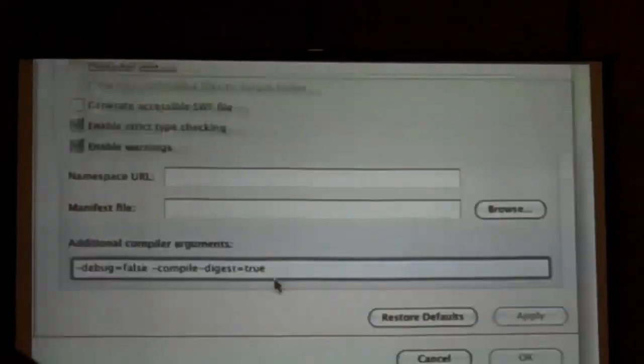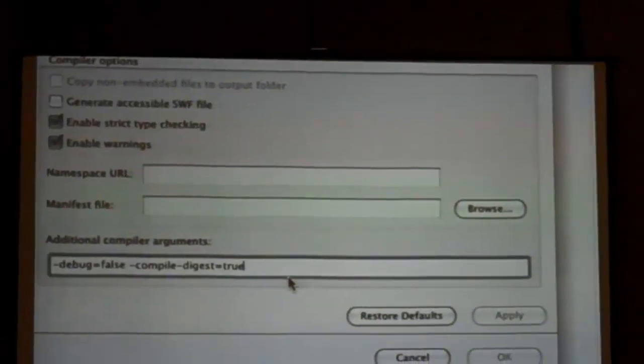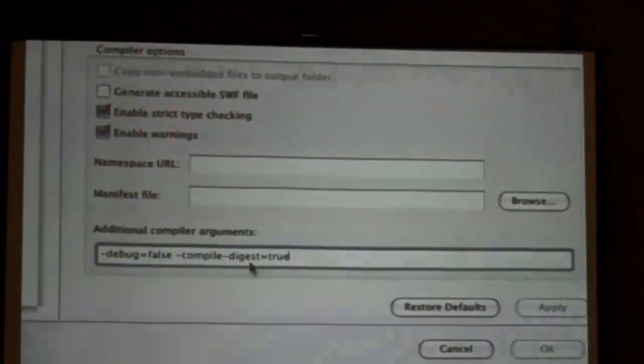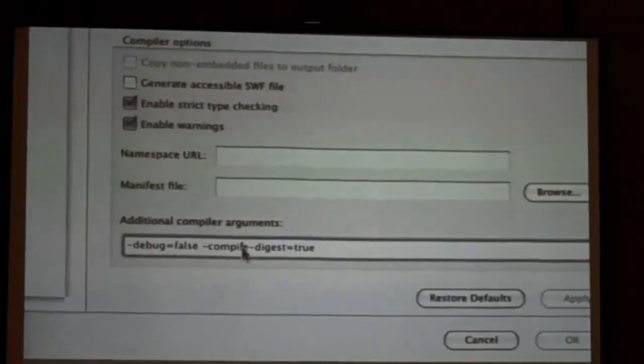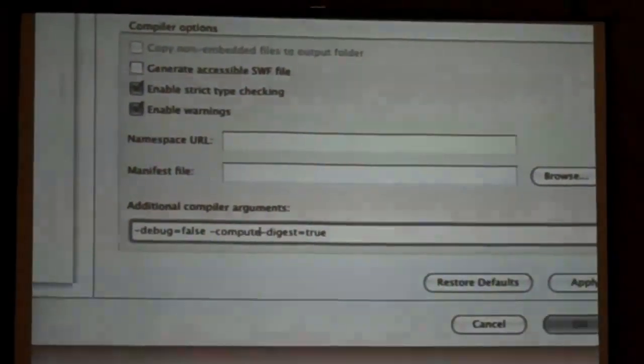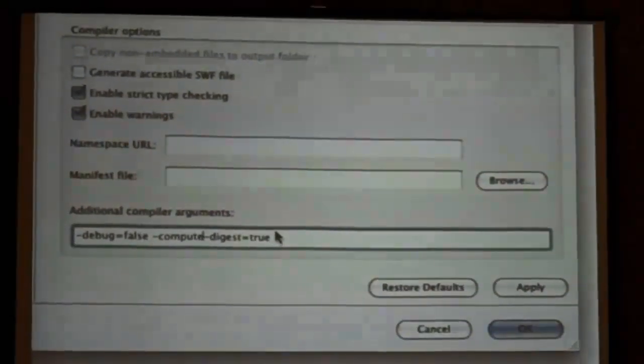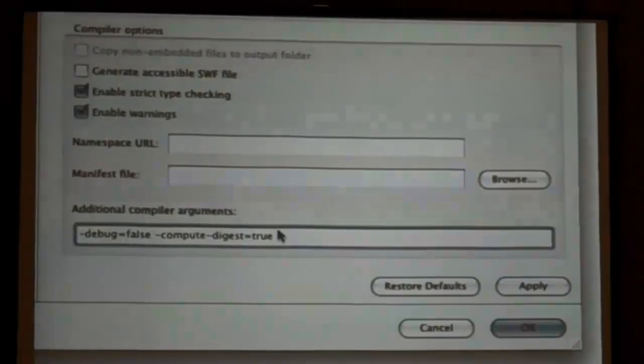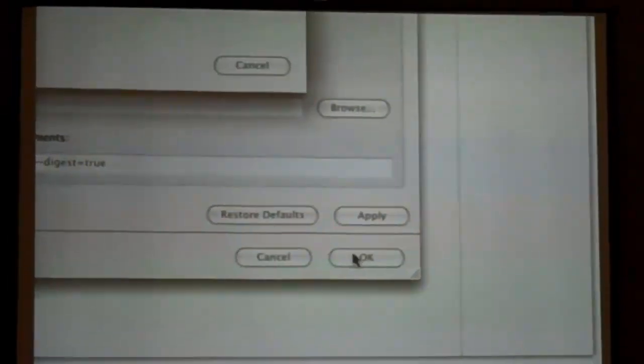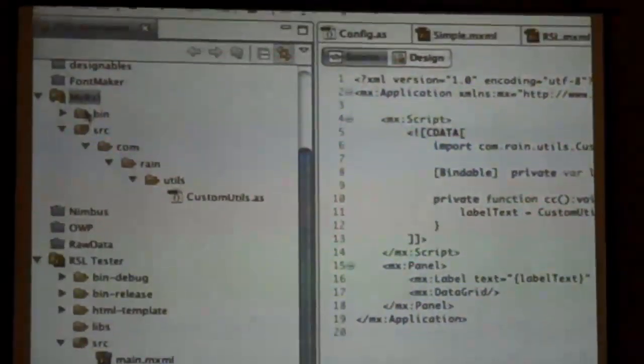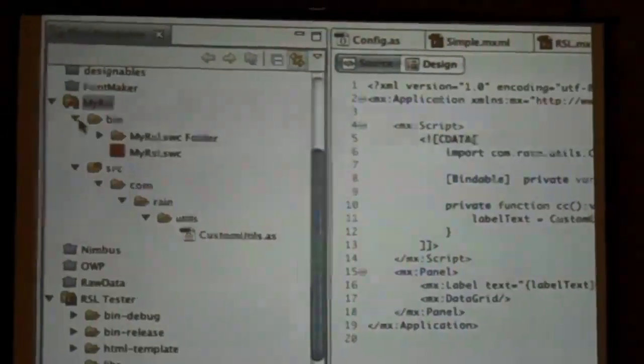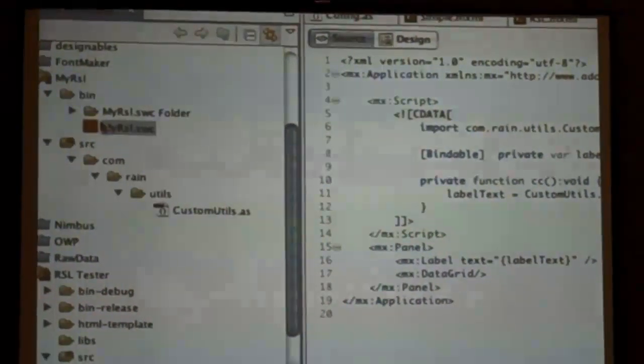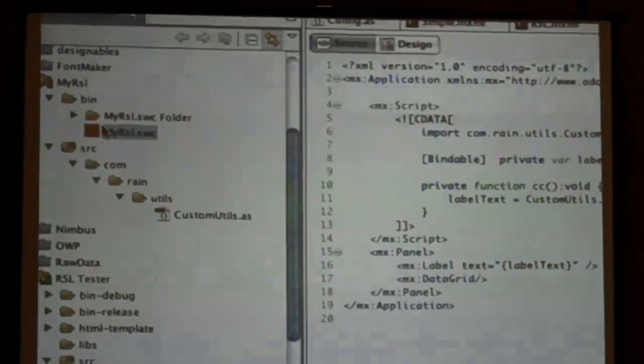And when the compiler runs all its magic, it's going to say what are these two properties and make sure we compute digest. Sorry, compute-digest is equal to true. So we're going to do that and it's going to remake that SWC and make it into its own custom RSL. So let's take that.